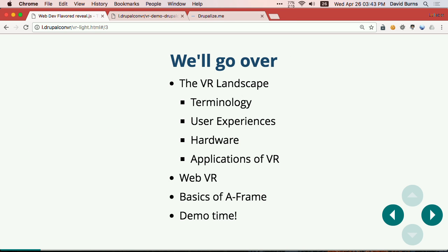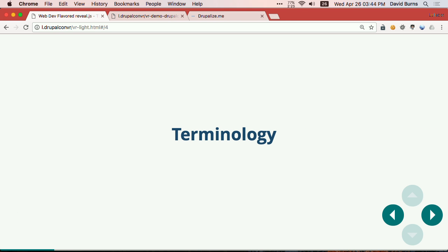So today we're going to go over the VR landscape, kind of what's going on right now, what's the terminology, get our terms straight, and what the user experiences are, because we're not dealing with a keyboard and mouse anymore. What's the hardware that's around, because that really drives what you're able to do, and what people are doing with VR. Then we'll get into actual WebVR and A-Frame, the wonderful language you can use today. And then a wonderful demo, man with the VR plans, doing awesome stuff.